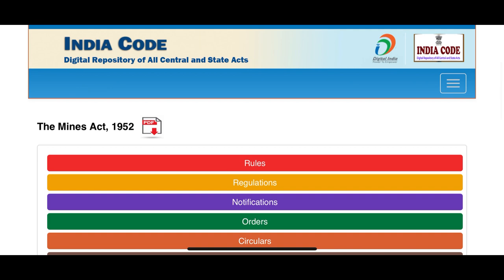The best way to access all these things is from the internet. All these things are available on the internet in a proper way, in a proper order. I will show you where to get them from the internet.